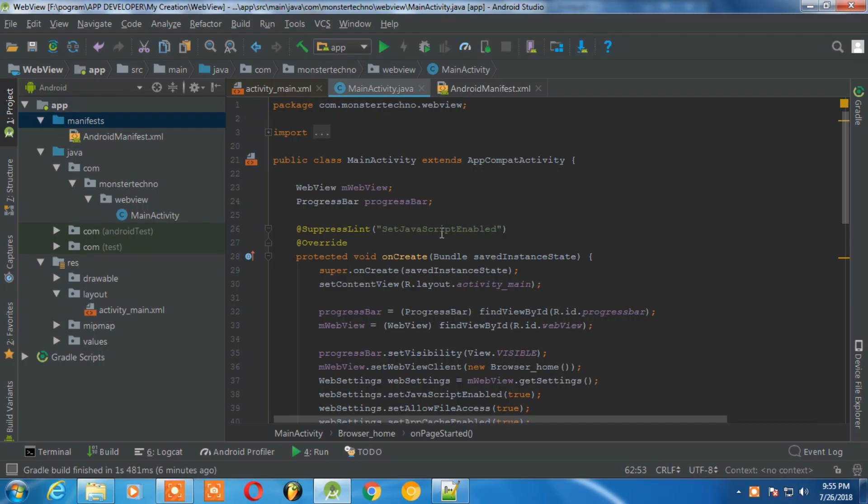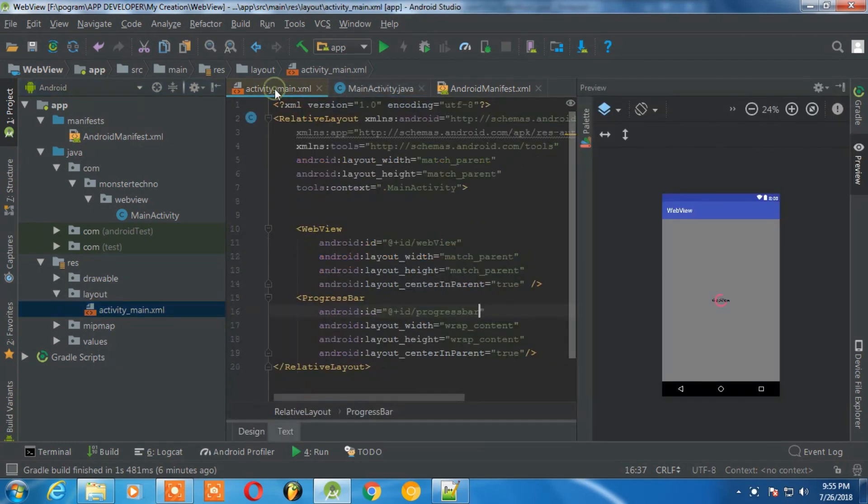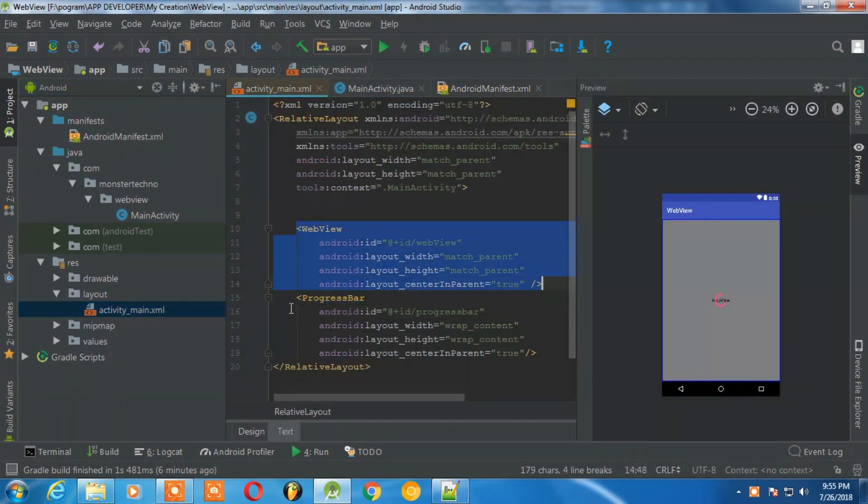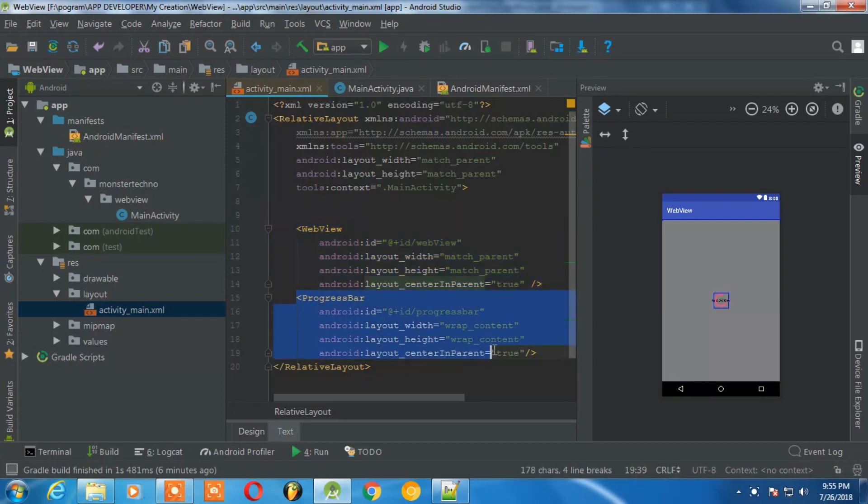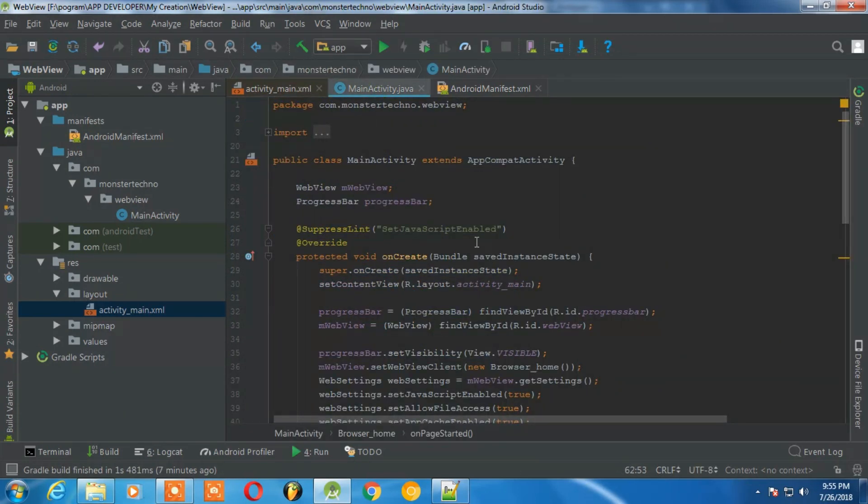So here I have a project which contains only one activity. One is MainActivity.java and another one is activity_main.xml file. In activity_main.xml file we have two files, one is WebView and another one is progress bar.